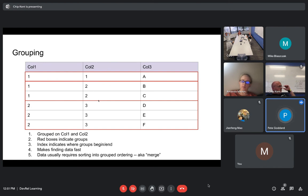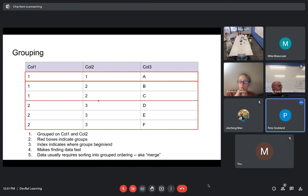If every entry ends up being different, this might not be quite as good. But dictionary encoding is the most common way to store string column values.